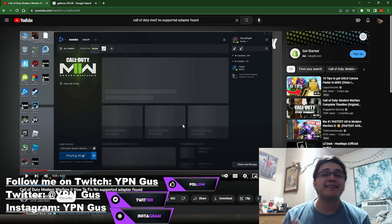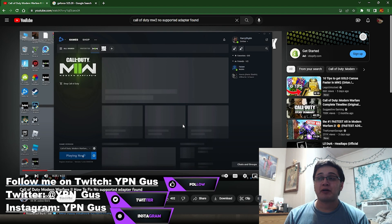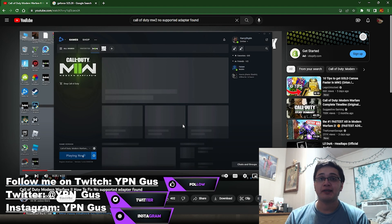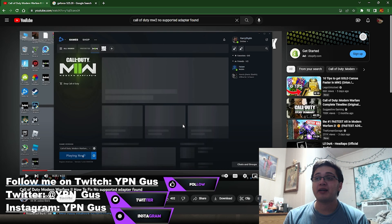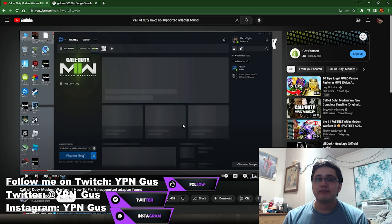What's going on everybody, it's your boy Gus here. If y'all are just coming back from work, school, or whatever and you're trying to play Call of Duty, you got this message. I was kind of afraid and was like, what is this? Is it my graphics card?